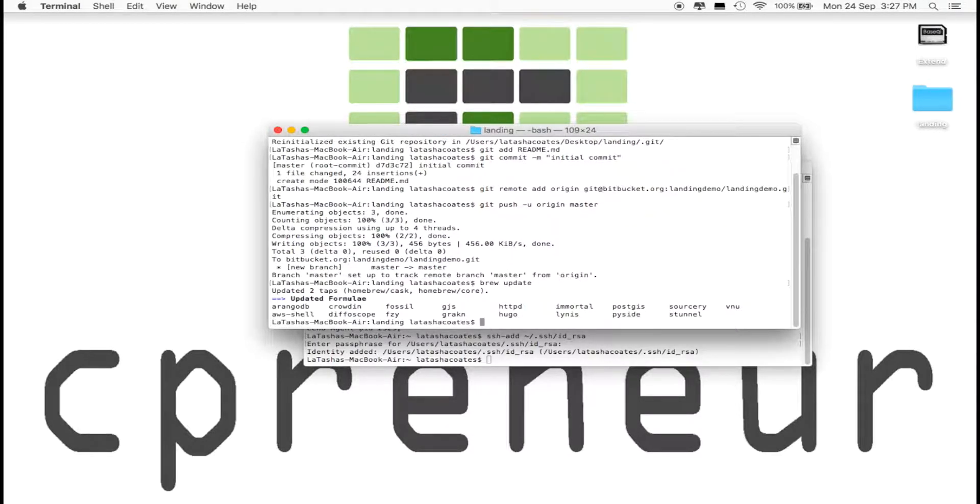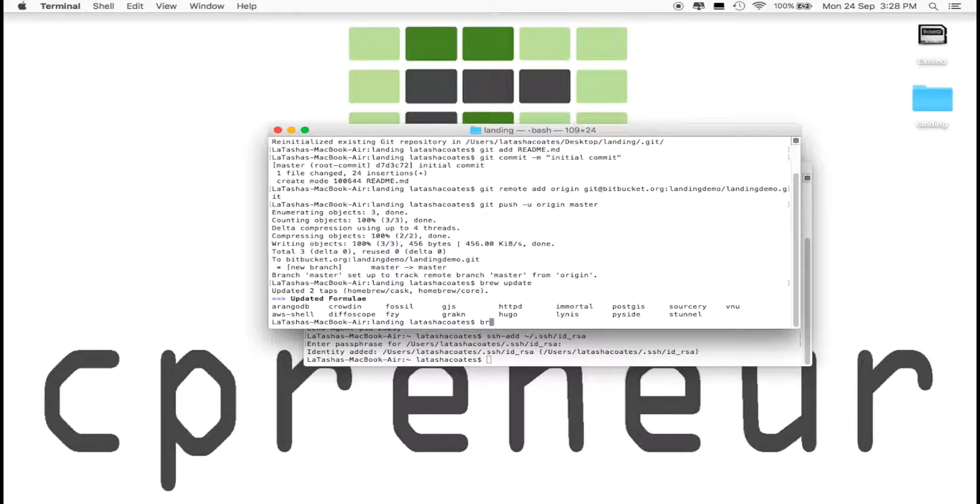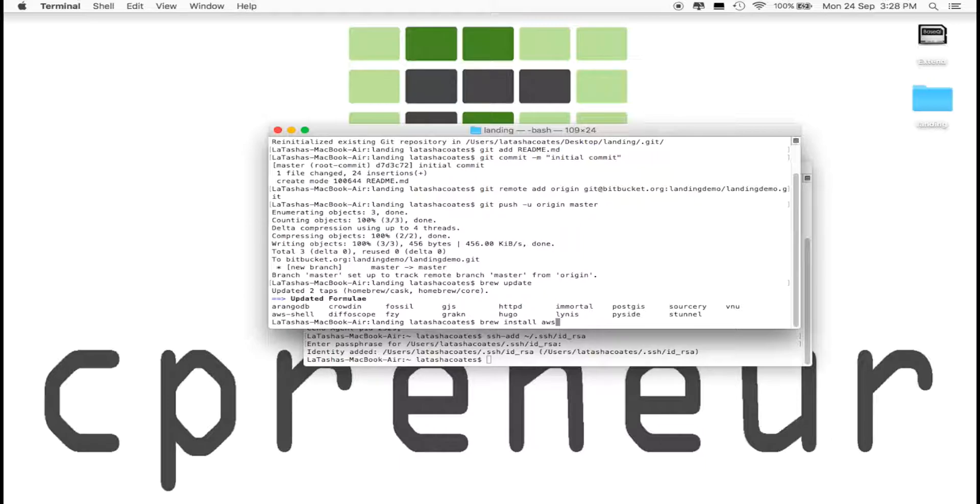Now, we have to install the Elastic Beanstalk by running brew install aws-elastic-beanstalk.